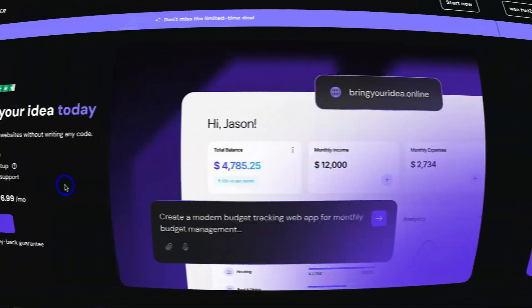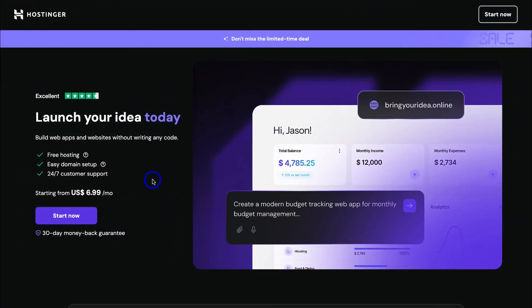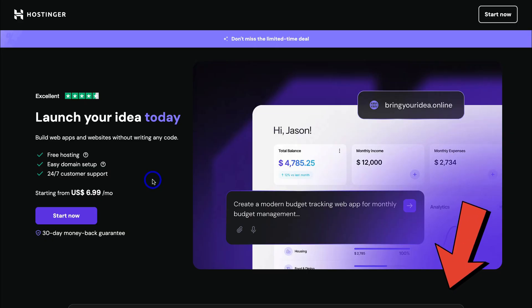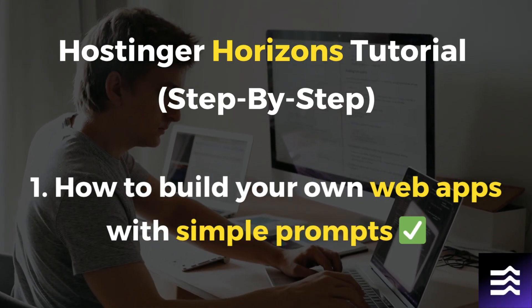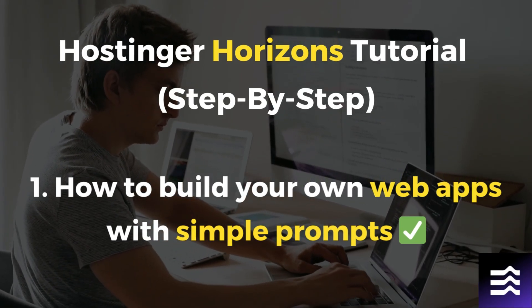Together we'll build and launch your custom no-code web app. Let's jump over to my computer and launch into Hostinger Horizons. Here we are on the Hostinger Horizons landing page. To arrive here, simply click on the link in the description below this video. We can start playing around with Hostinger Horizons completely for free. I'm going to share exactly how you can build your own web apps with simple prompts and vibe coding.